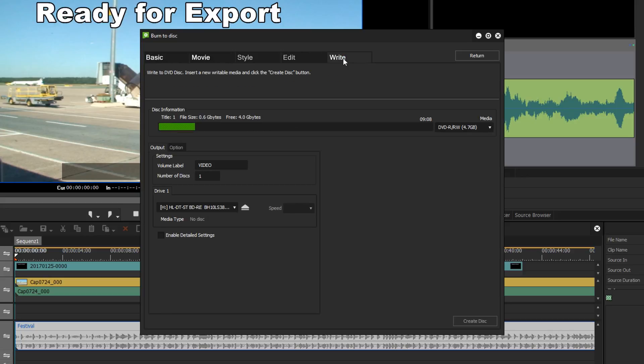Next I can give my DVD a name and I will just type in airport.